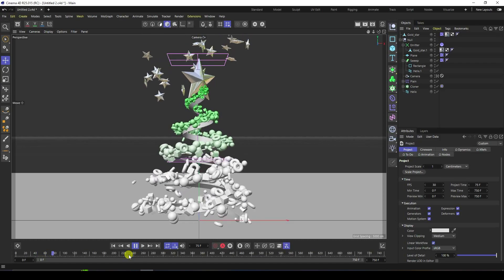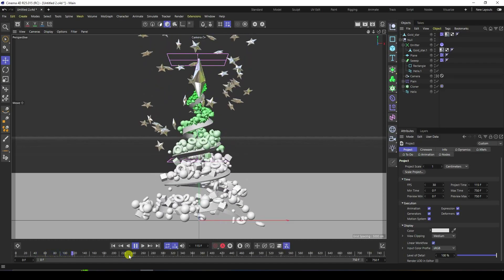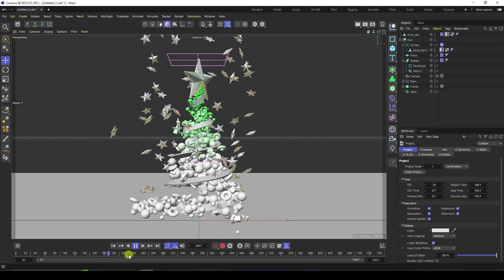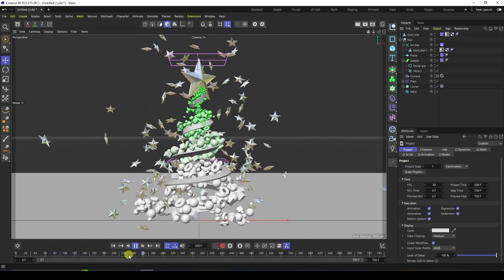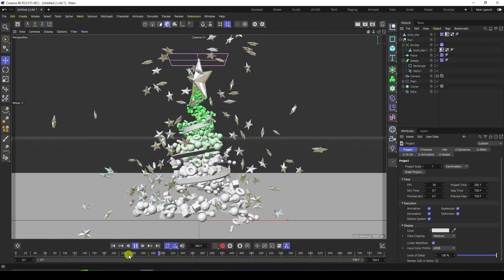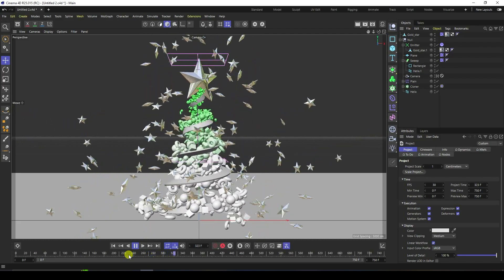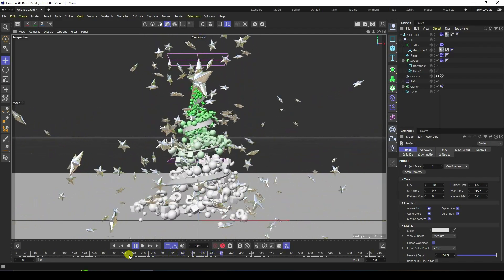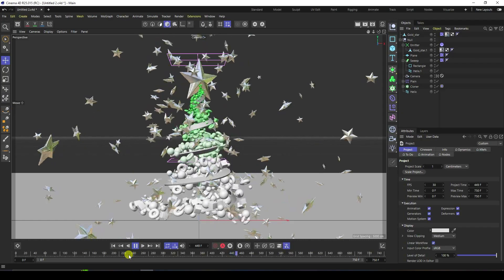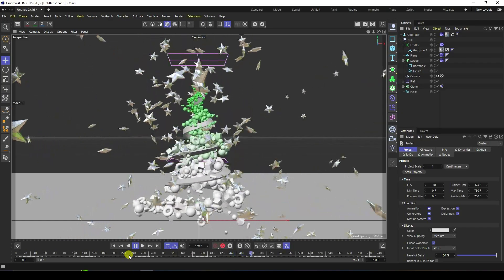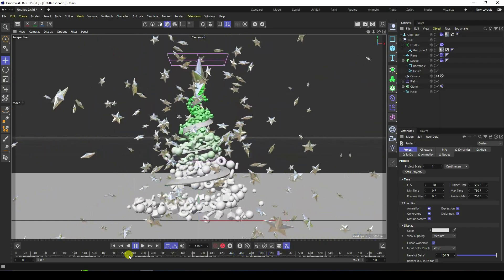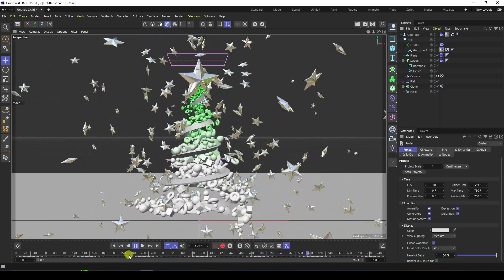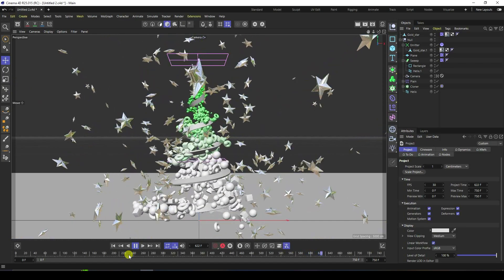Hey guys, welcome back to my channel for tutorials. Today I will teach you how to create a new and cool concept art Christmas tree animation using Cinema 4D. That's my really cool animation — this is the best video for beginners. Now I will teach you how to create this type of animation.